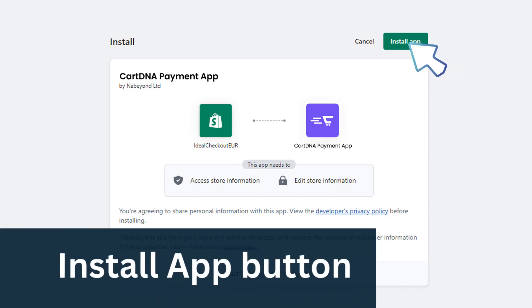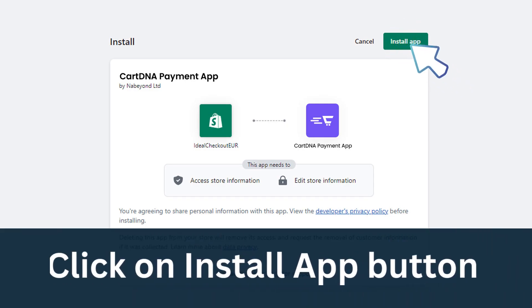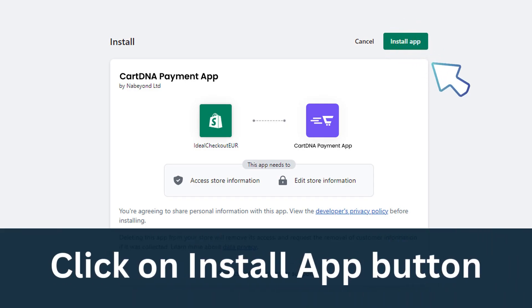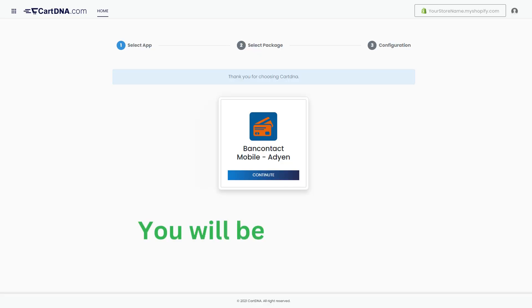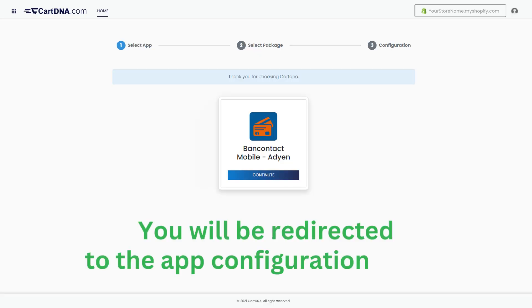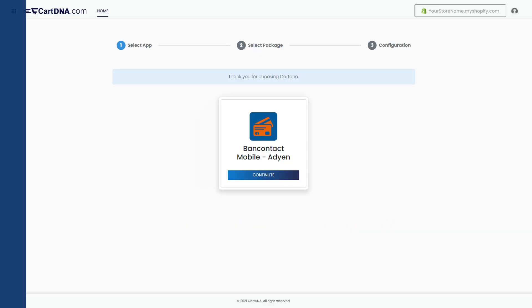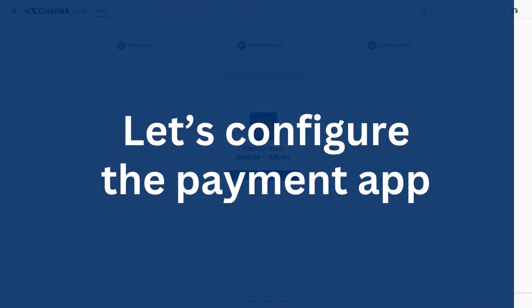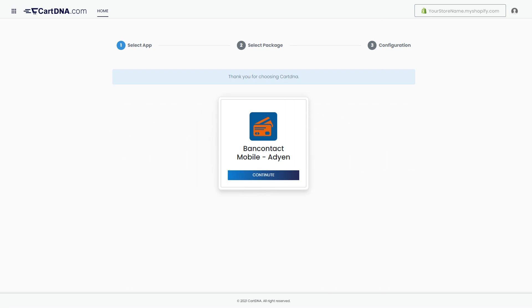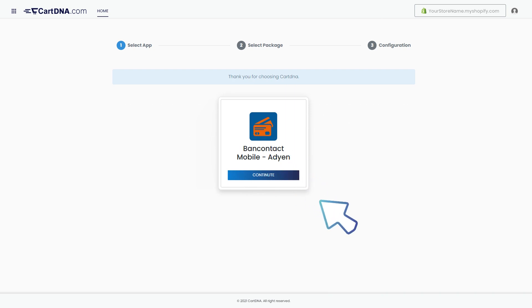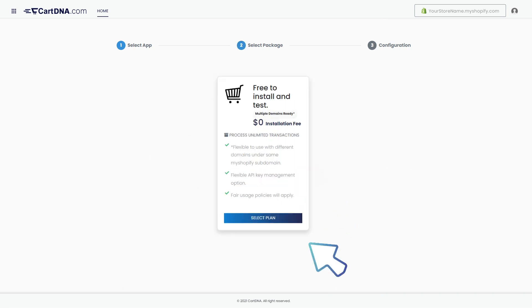Then click on the Install App button. You will be redirected to the app configuration portal. Let's configure the payment app. Click on the Continue button to go to the next step.